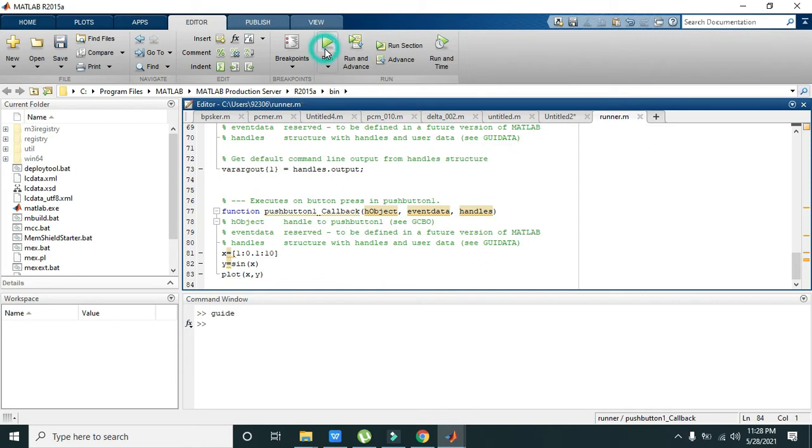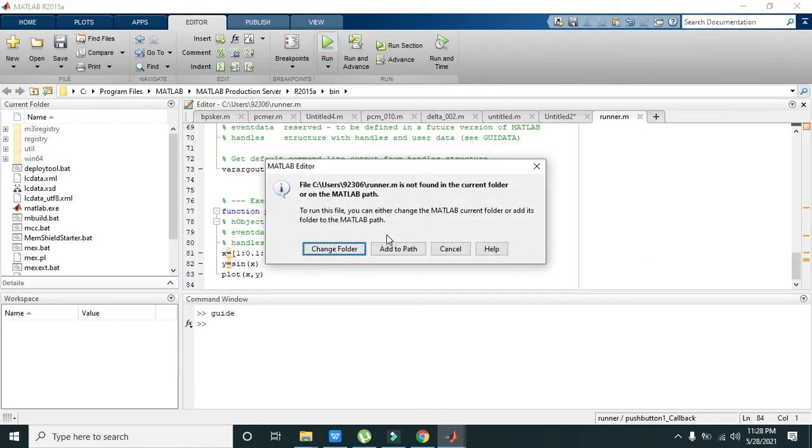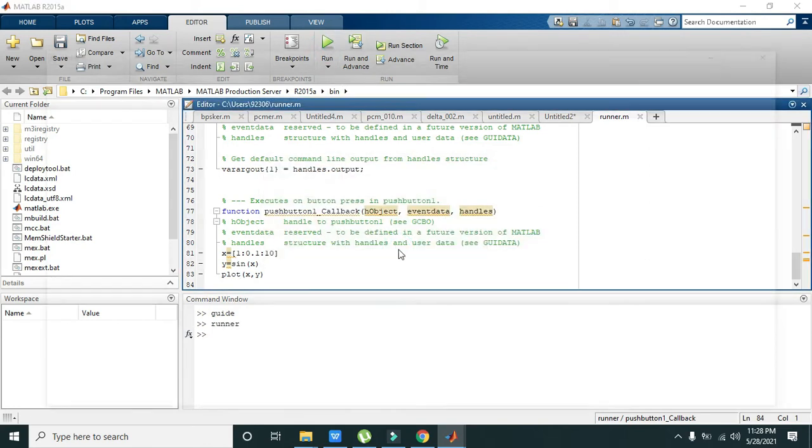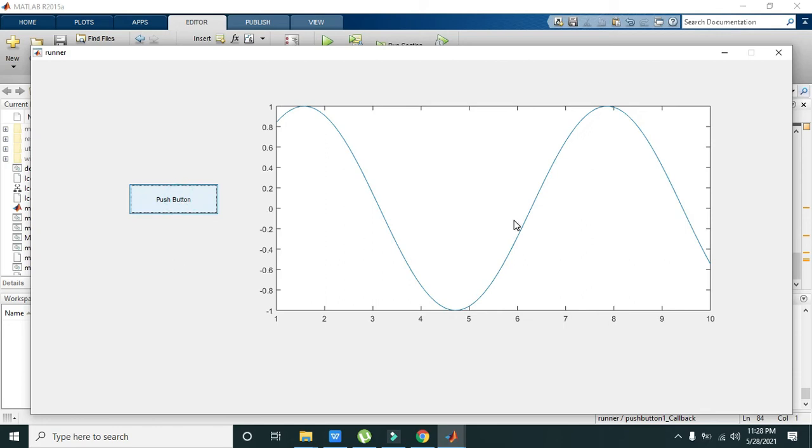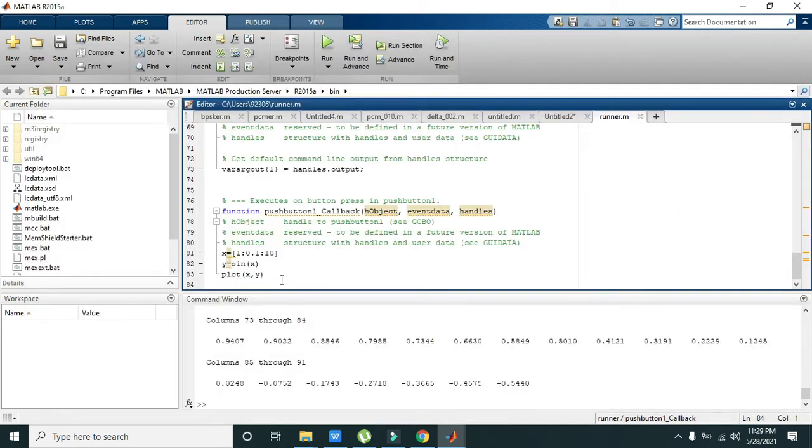First we will see that the plot is having the white color in the background, but we can change it to black by writing set